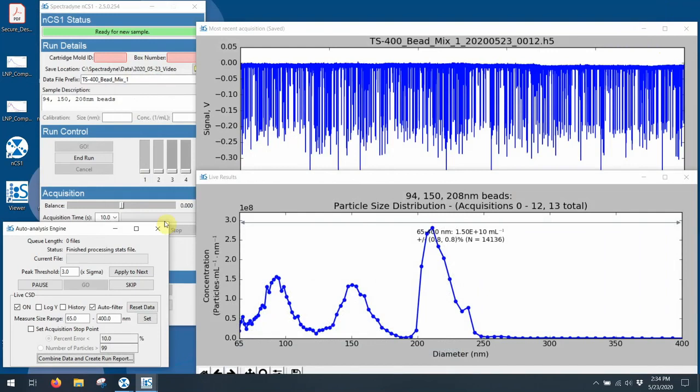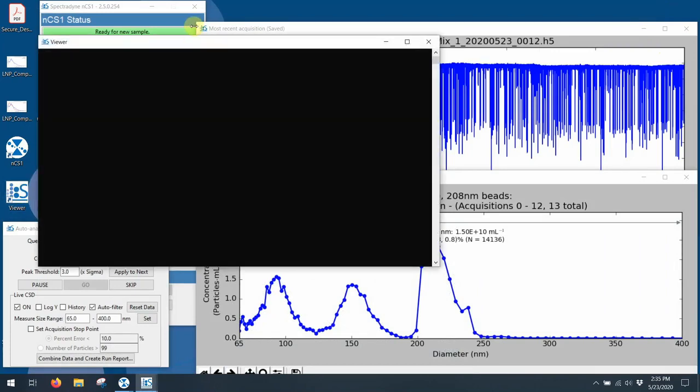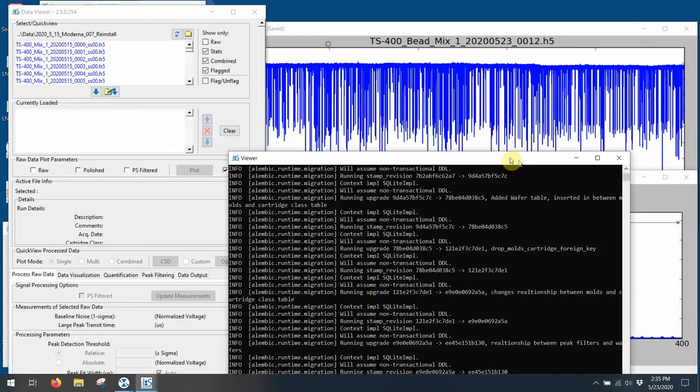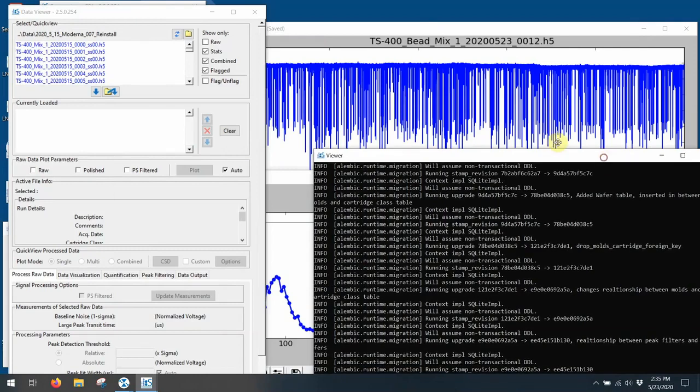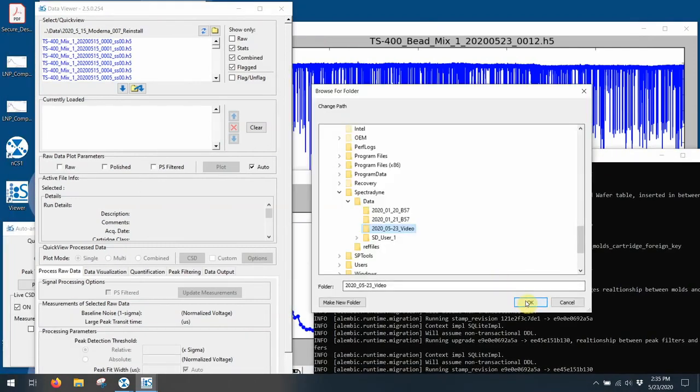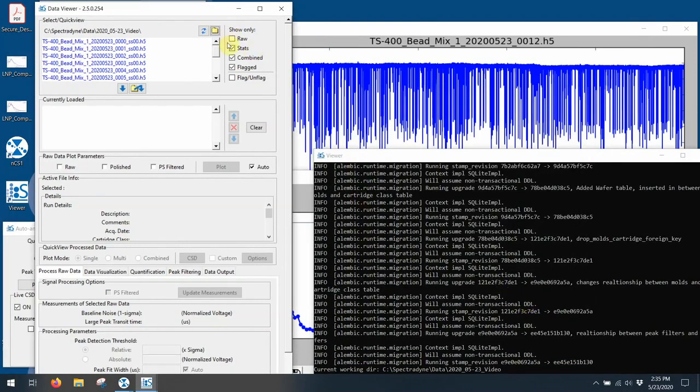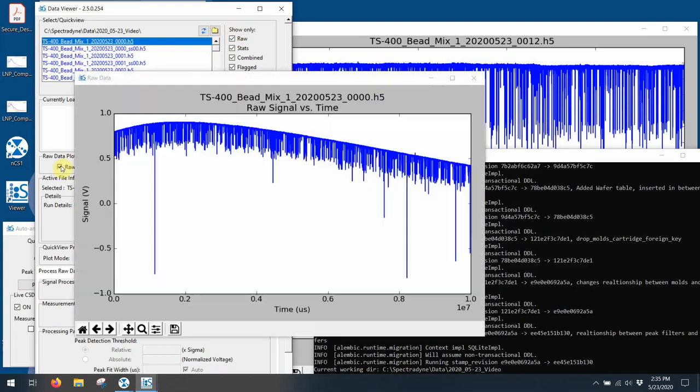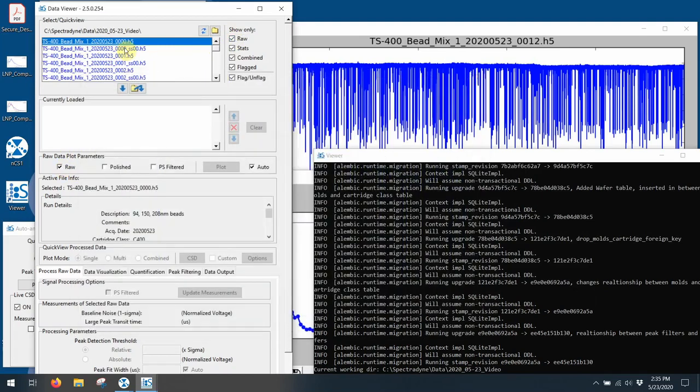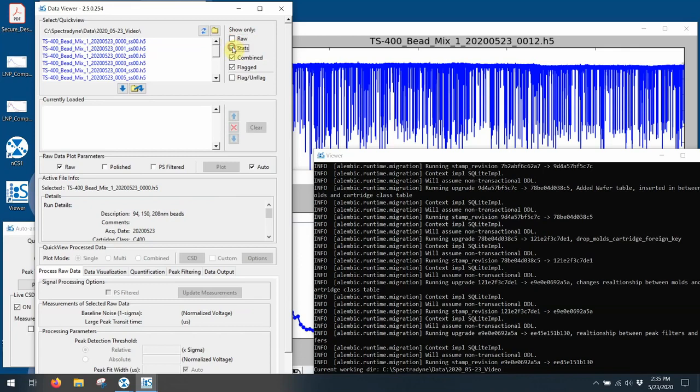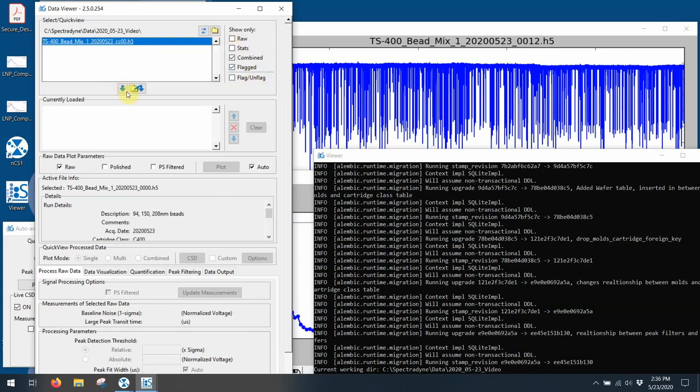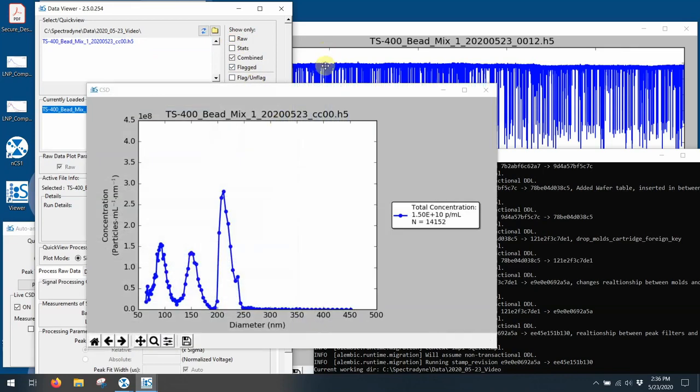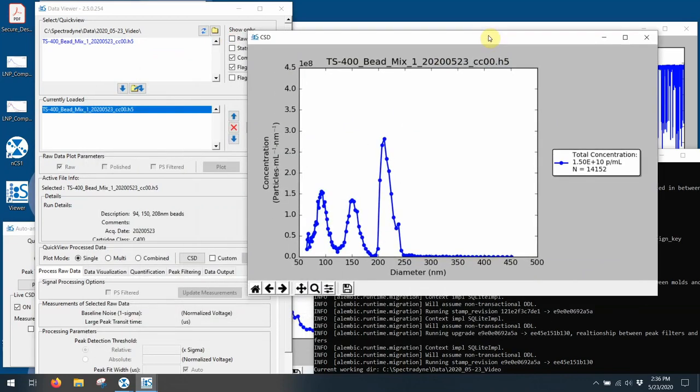I can also use the viewer software to create much more detailed reports if I need to. So let's open up the viewer real quick. And here I can see all of my files. So I've got everything that I gathered. So here's the raw file. I've got the statistics files and the combined files as well. So there's my combined file. And I can now open that up and look at it very closely.